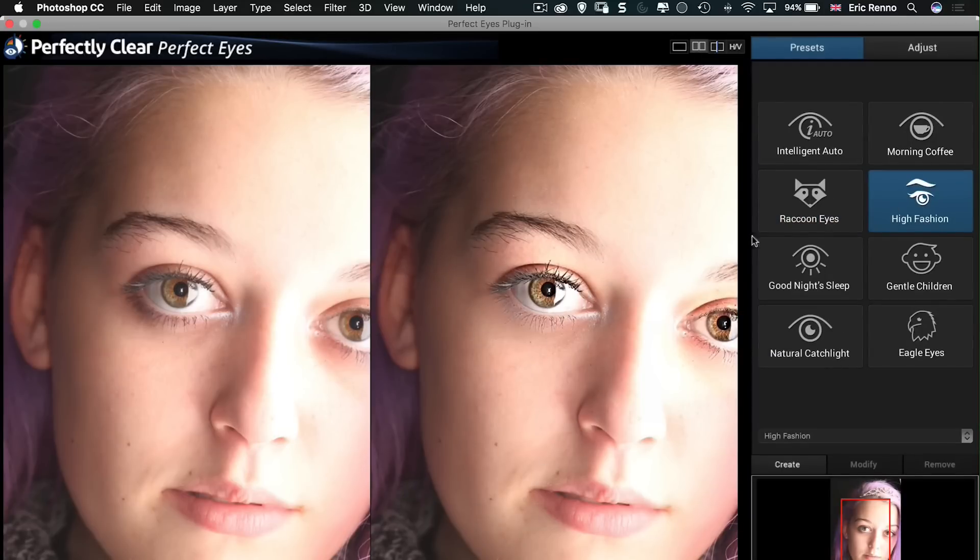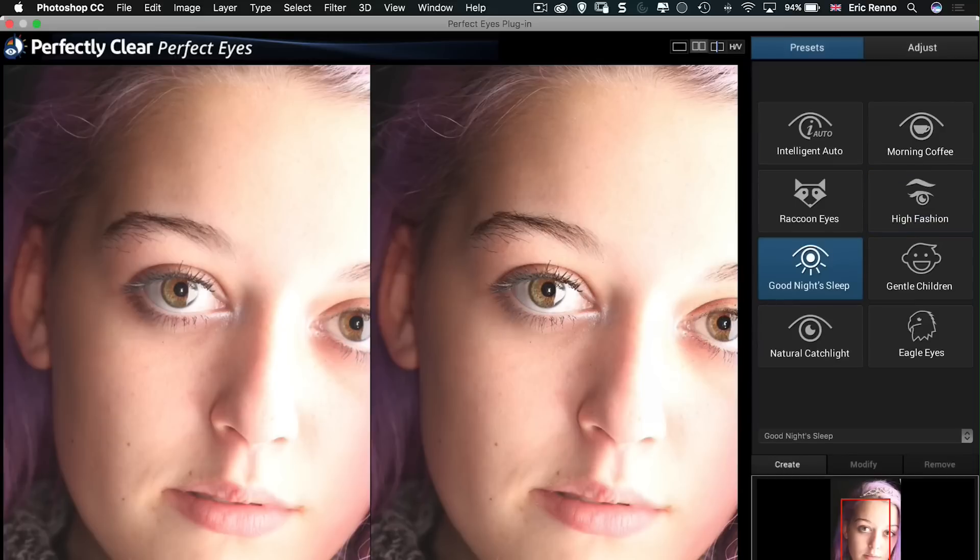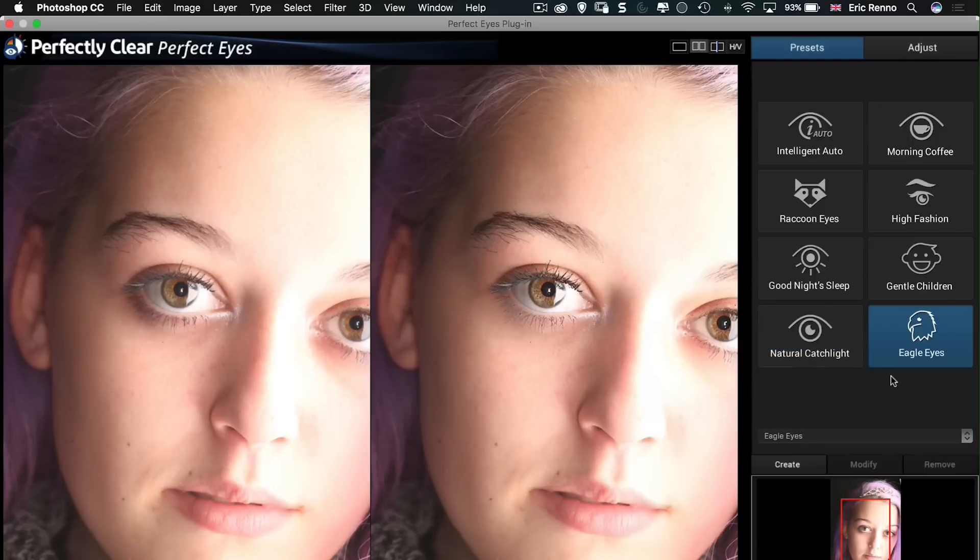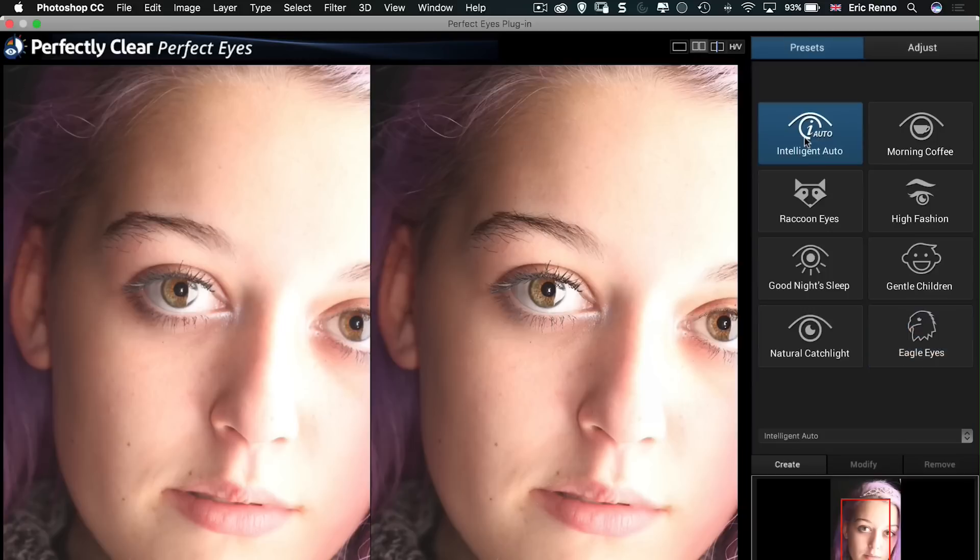Then underneath that we have a Good Night Sleep, Gentle Children, Natural Catch Light which are actually great catch lights in this image so we don't need any of that. And then Eagle Eyes, nice bit of sharpening there. But nine times out of ten I'm going to click on Intelligent Auto and it's going to do what I need.